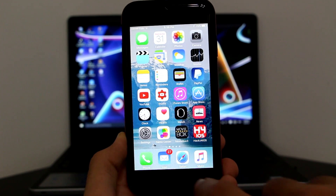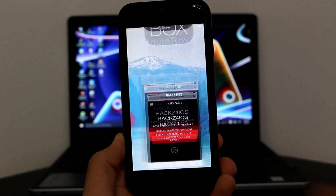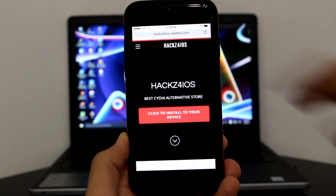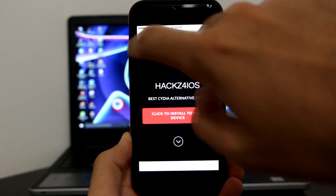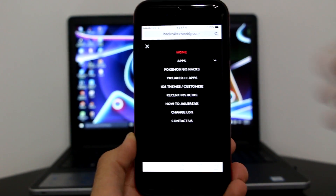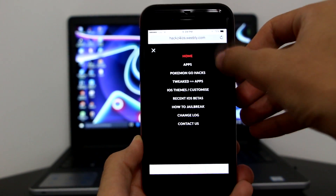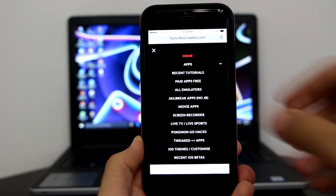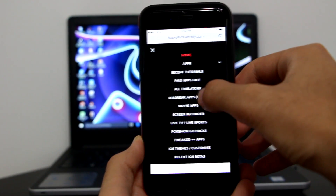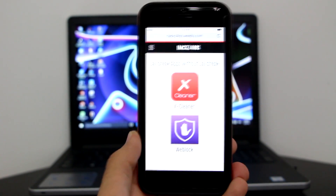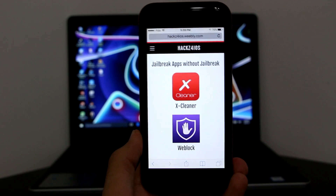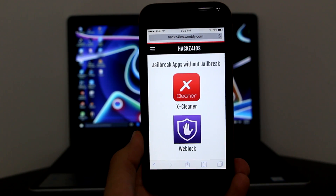First, click the link in the description to take you to Safari and my website. Once there, click on the category section and then click on the down arrow and go to 'Jailbreak Apps No Jailbreak.'